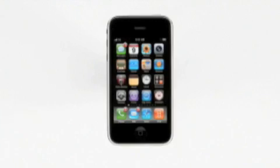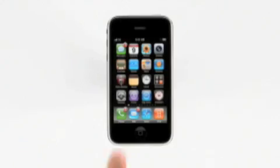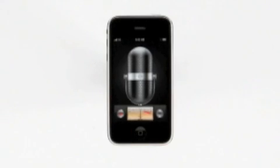And then share your recordings via email, MMS or sync them back to your Mac or PC. Launch the new voice memos app and record a voice memo by tapping here.